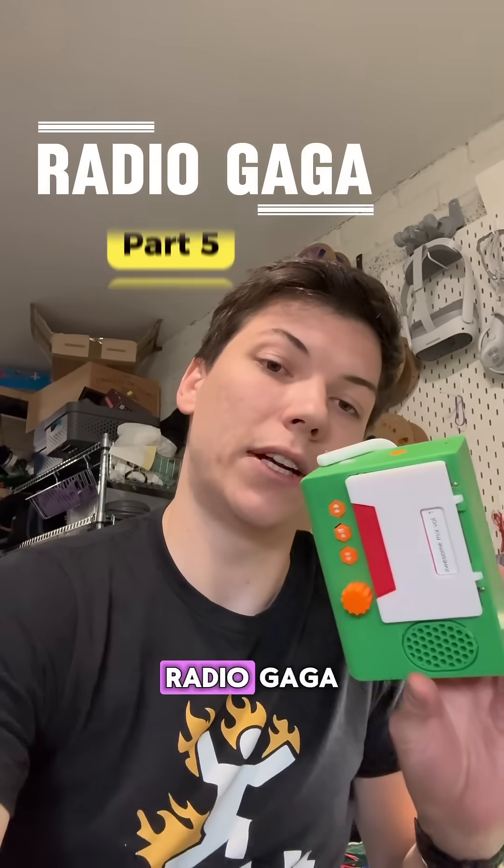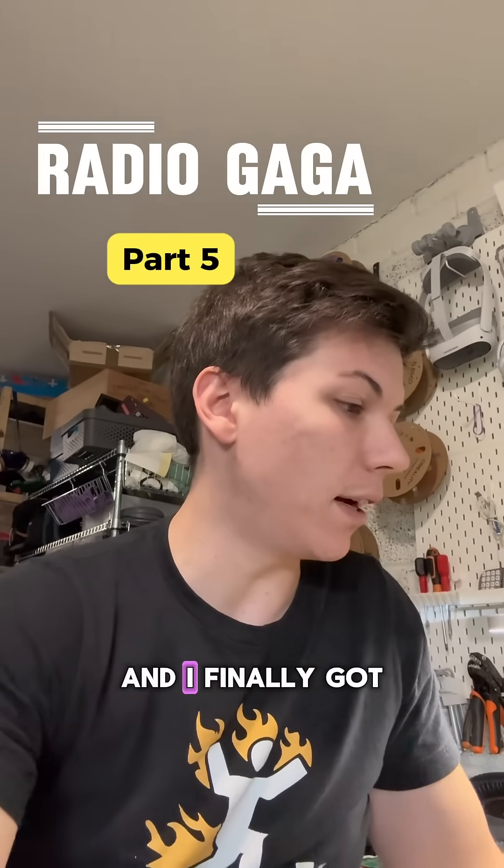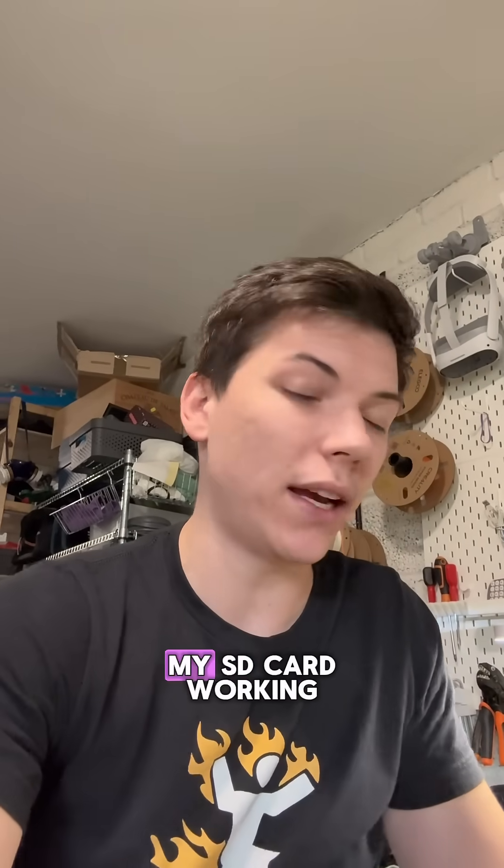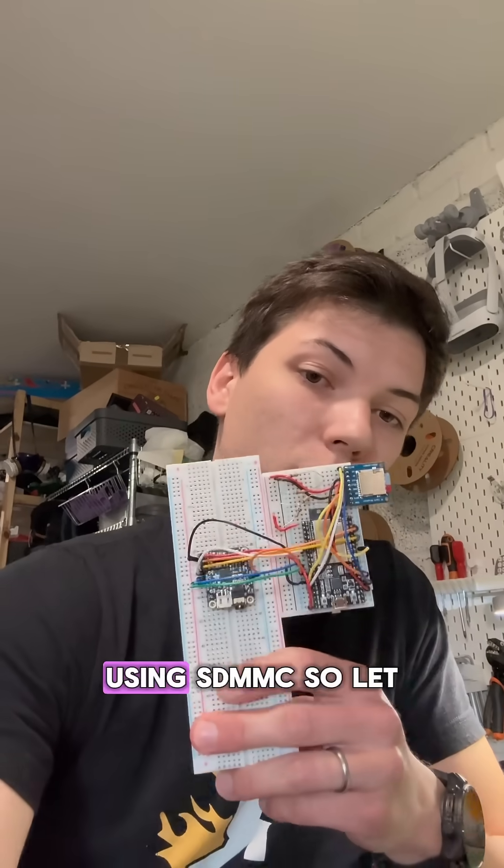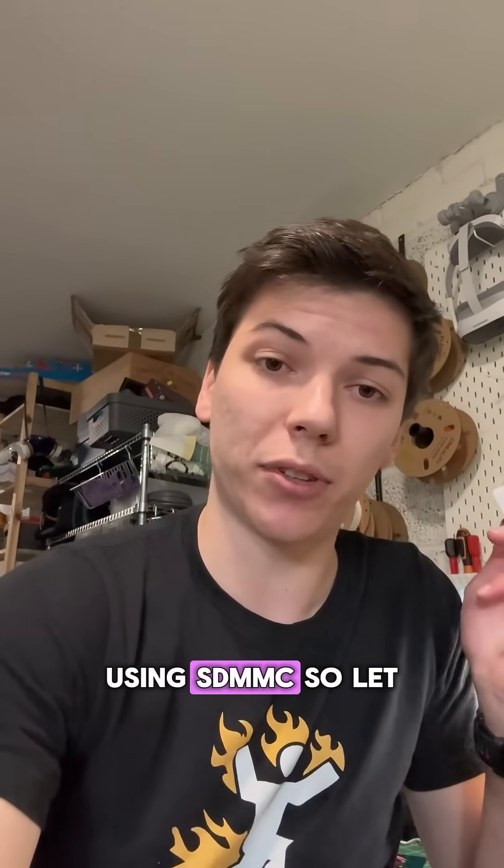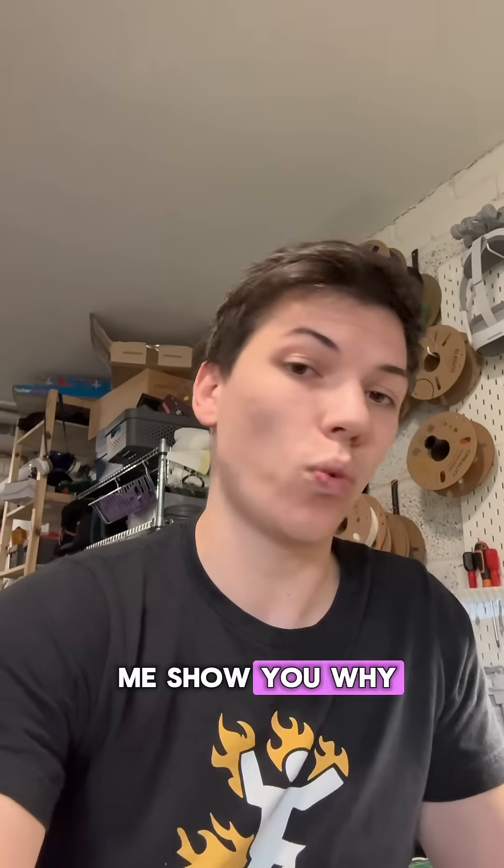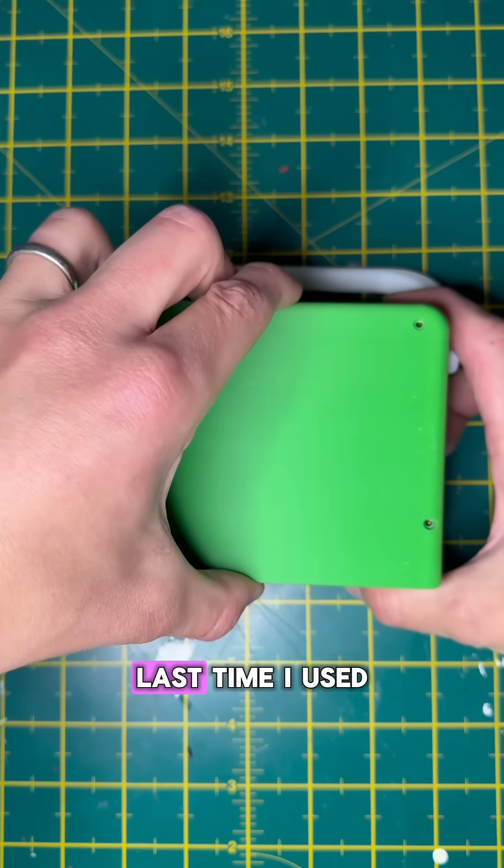So, quick update on Radio Gaga. I finally got my SD card working with ESP32 using SDMMC, so let me show you why that matters.